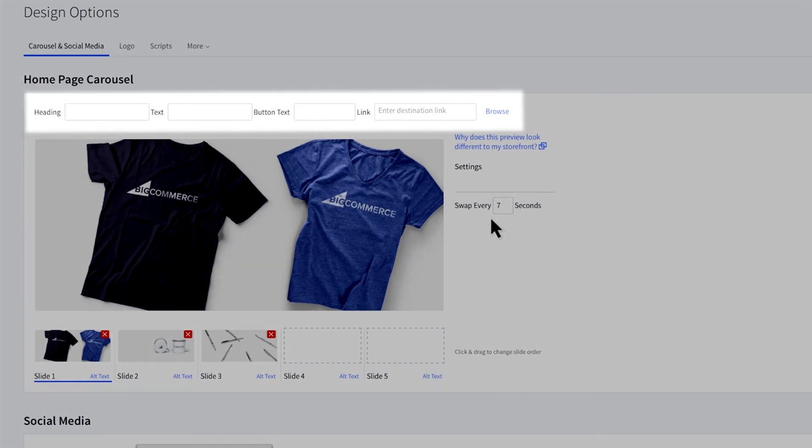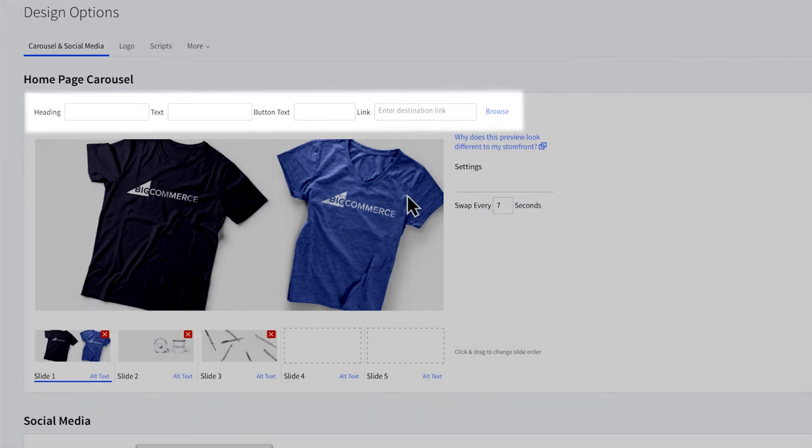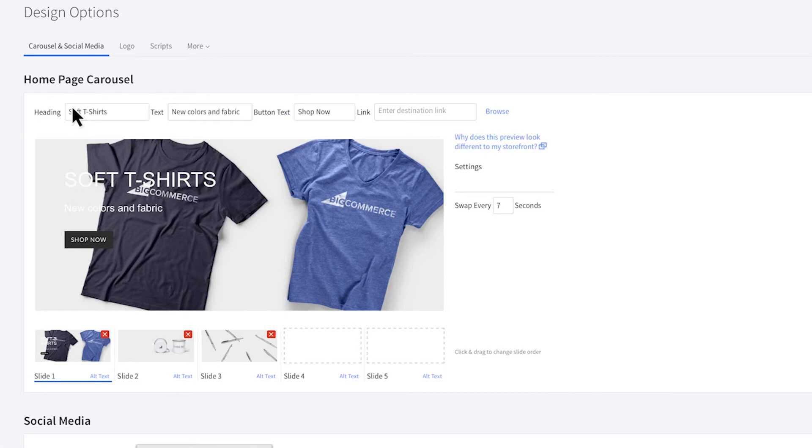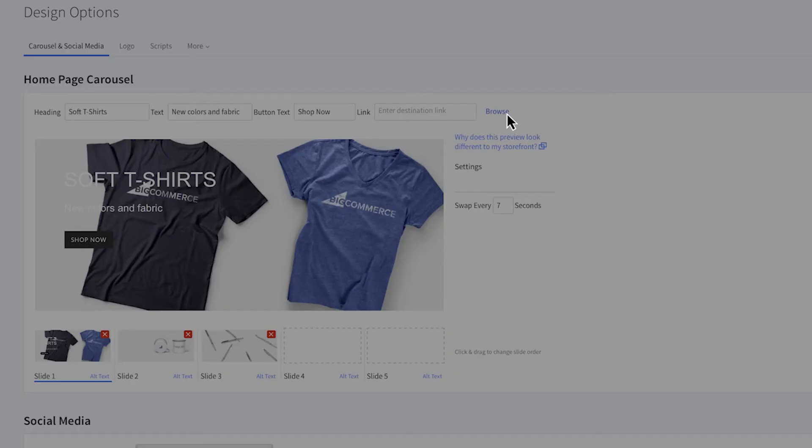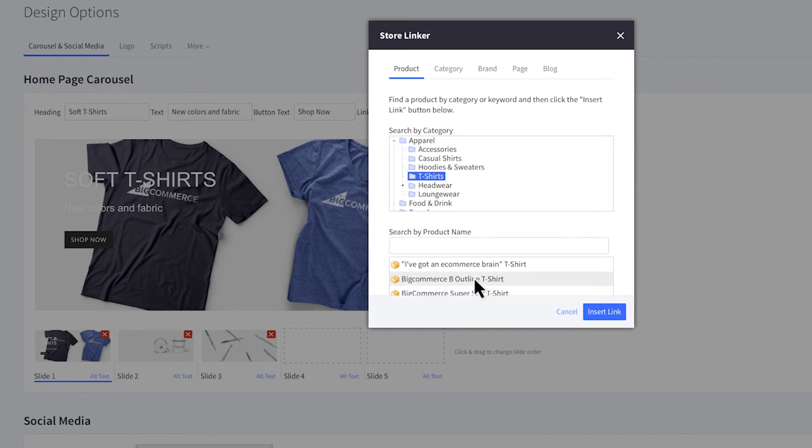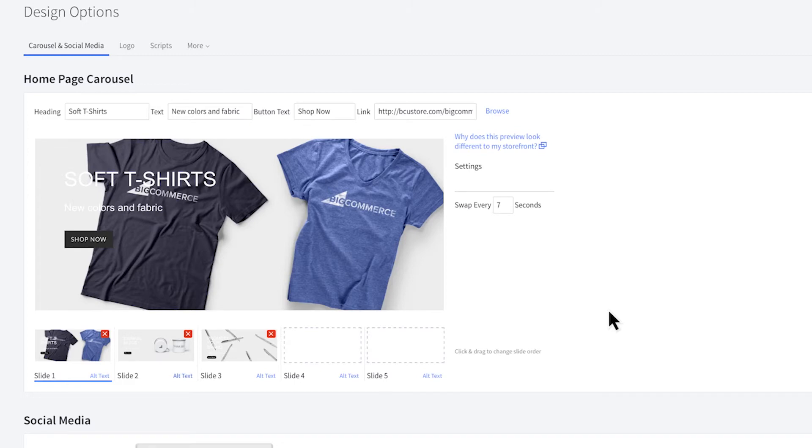Use the heading, text, and button text fields to work in your carousel copy. Make sure you add a link for the call to action button. Use the browse link to find a page from your store, or you can enter it manually. We recommend using these fields to add text so it's SEO friendly and crawlable by search engines.